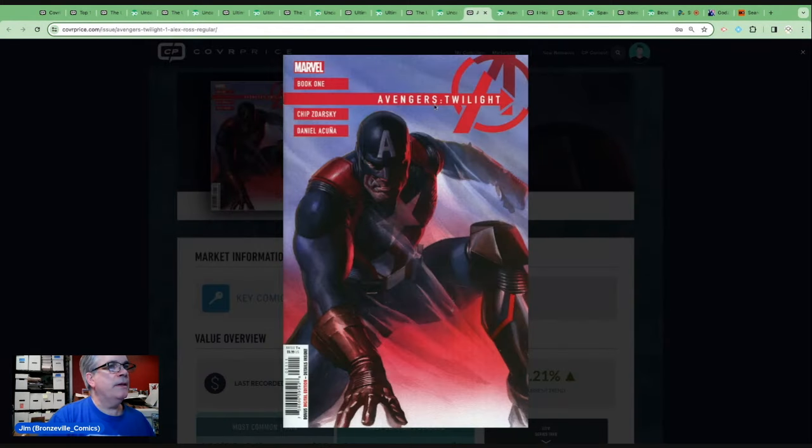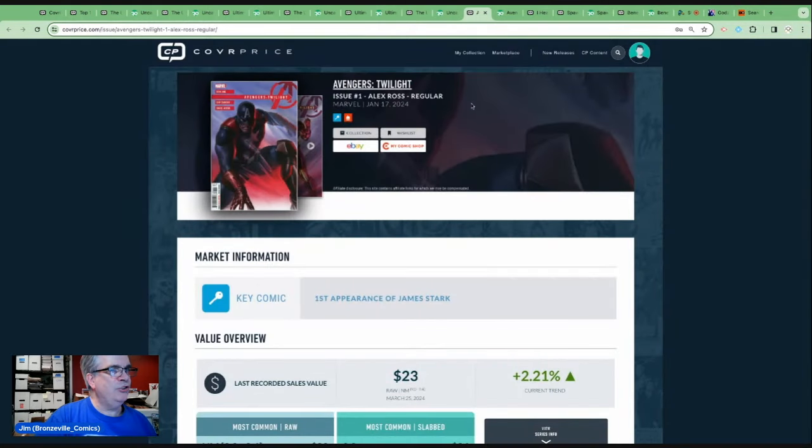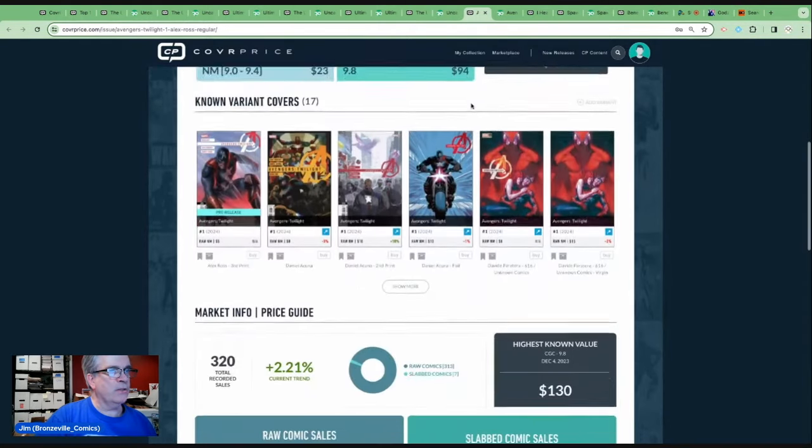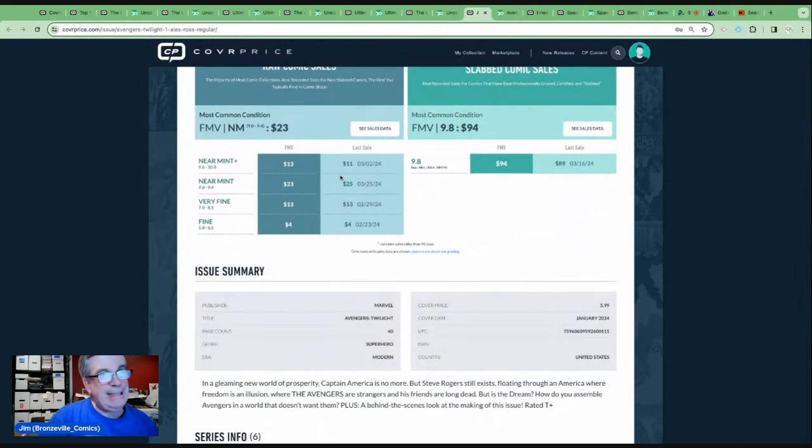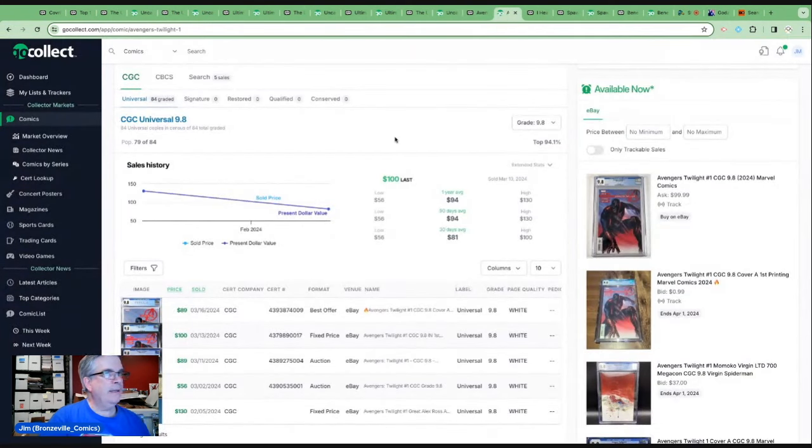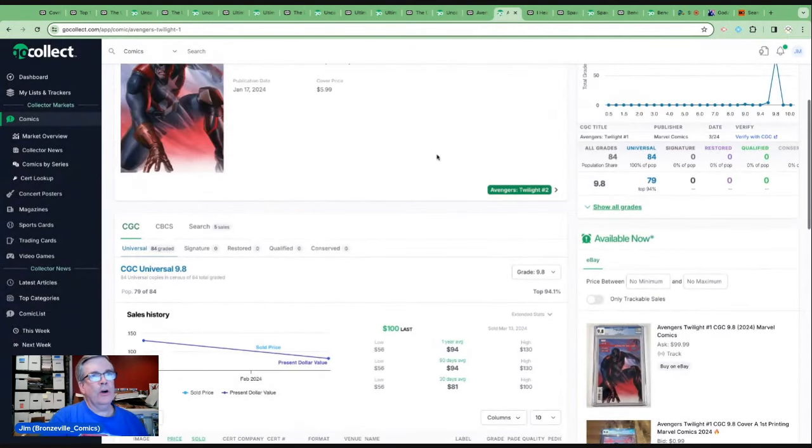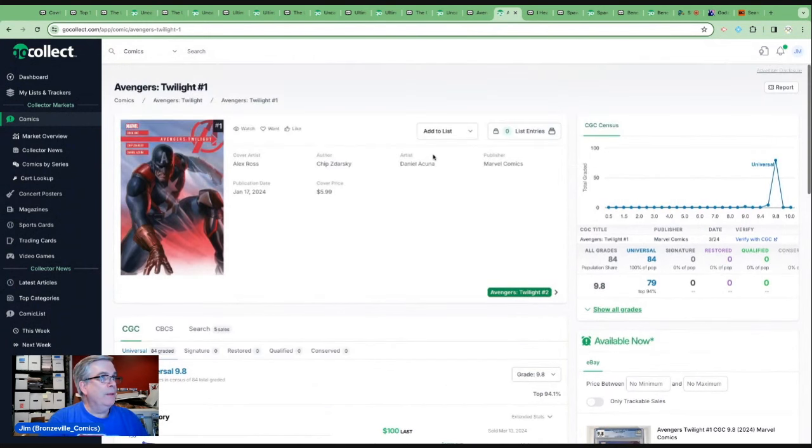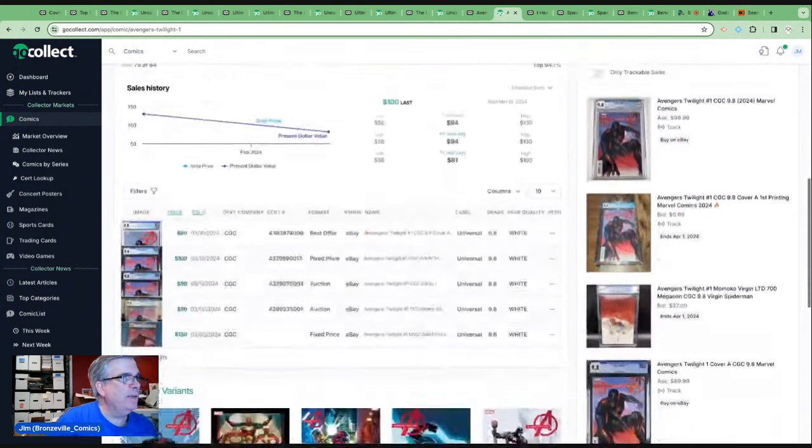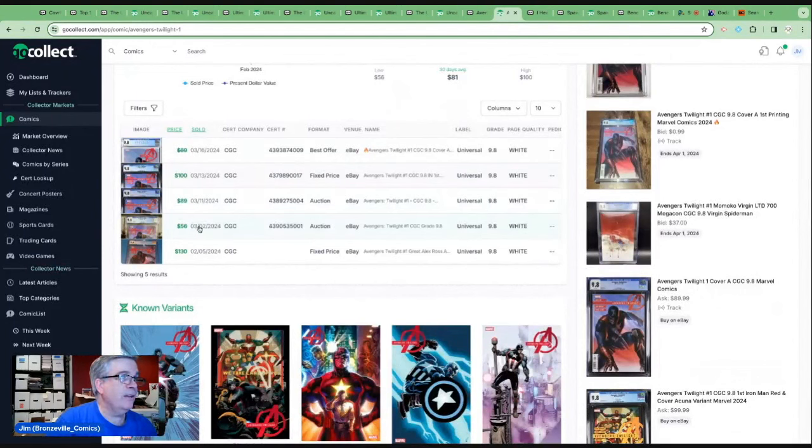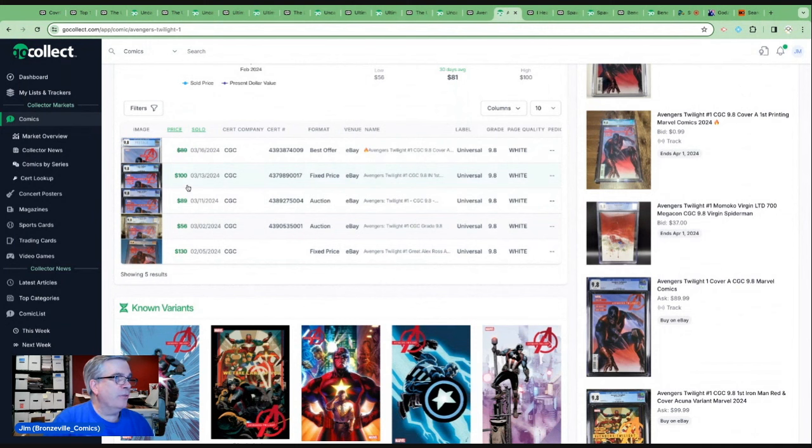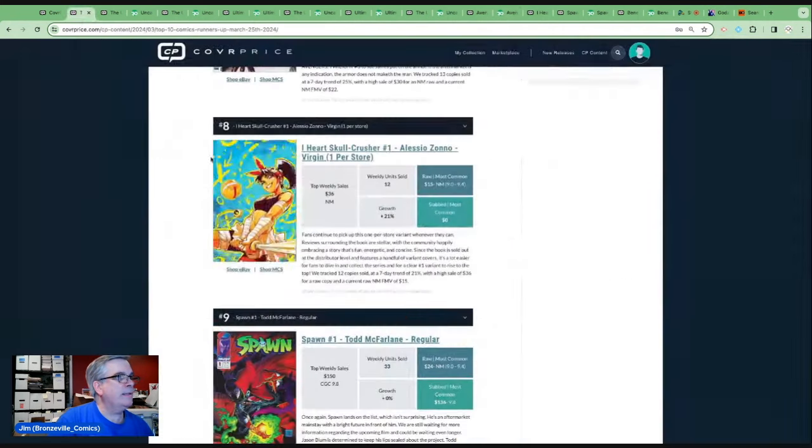Let's take a look at number seven. Number seven, coming back to the list, Avengers Twilight number one. This is the first appearance of James Stark, the son of Tony. Book in the $15 to $25 range, just south of $100 in a 9.8. If we look at the Go Collect data, there are 84 in the census, 79 9.8s. I imagine more to come and Alex Ross cover. Chip Zdarsky story. We could see a $56 sale for an eBay auction, $130 for a fixed price, $100 for a fixed price. So it seems to be a popular book, but people really are not jumping on the 9.8s.